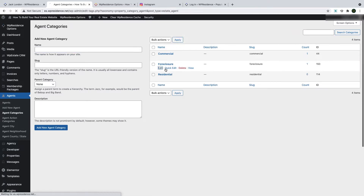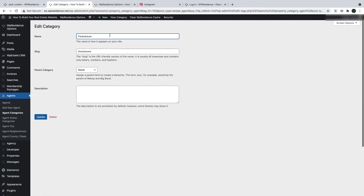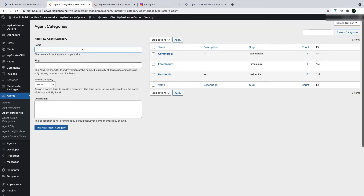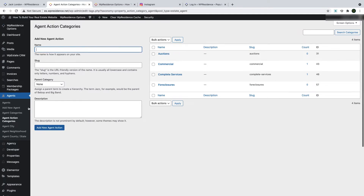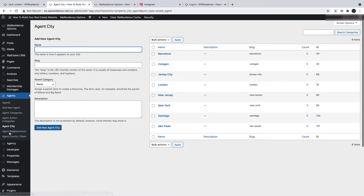To edit a category, click Edit, then change the text, and click Update when you are done. You can also add a new category by simply typing the text you wish and clicking Add Agent Category. You can repeat all these actions for Agent Type, Agent City, Agent Area and Agent State.